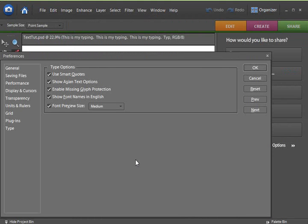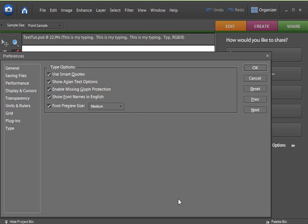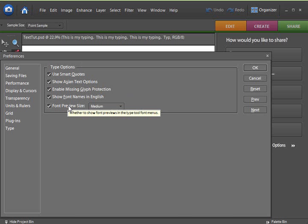There are some options you can set for the Type tool. I have another tutorial that covers this one on Asian text already, but you'll notice down here at the bottom,